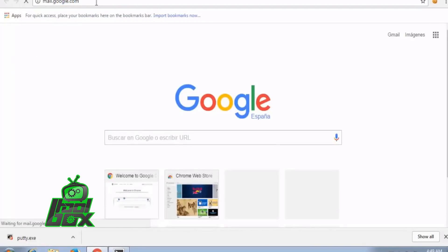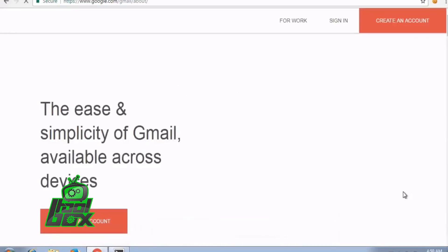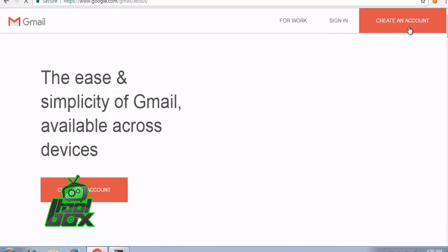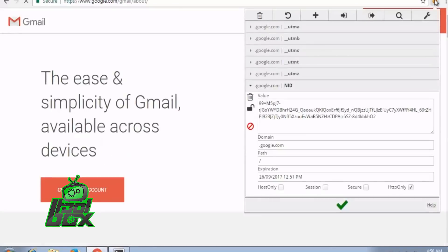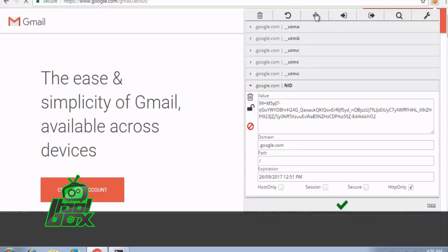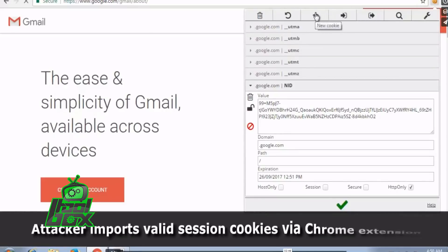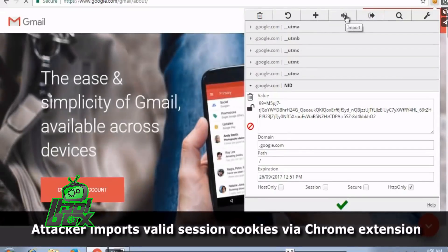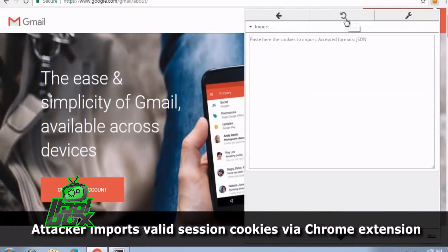We can observe that the attacker copied the cookies, imported it to his browser, and can now access the current session. This highlights the need of better understanding of security mechanisms by internet users.